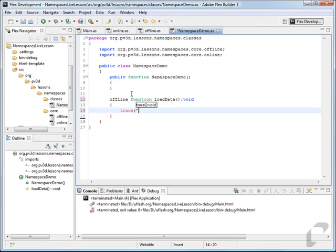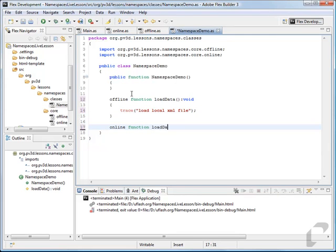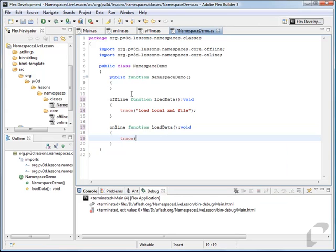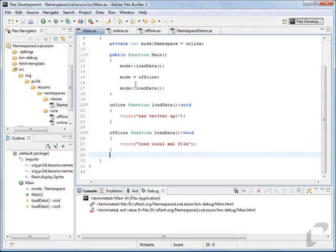We'll trace load local XML file. And then we'll create an online version of that same function — load data — and trace use Twitter API.